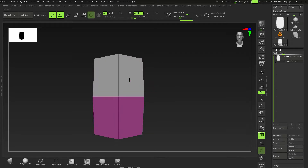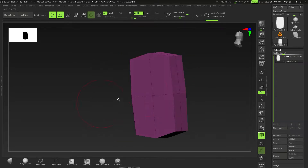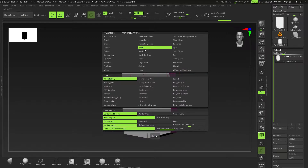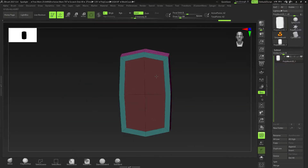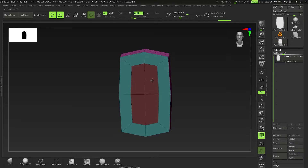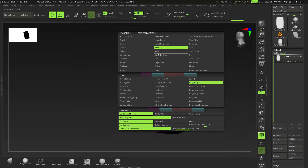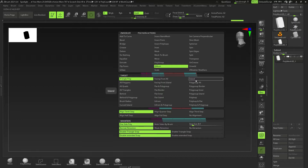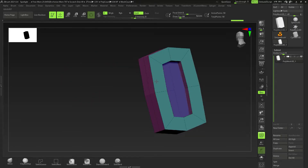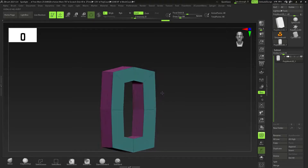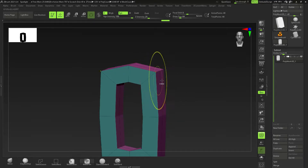Hold down Alt and click and drag to highlight the face areas on both sides. Right-click and go to Inset, then set it to Polygroup All. Click and drag to make it a little bit thinner. Then right-click on the face again, go to QMesh, set that to Polygroup All, and click and drag to create a hole — this is pretty much our chain link, one piece of the chain.